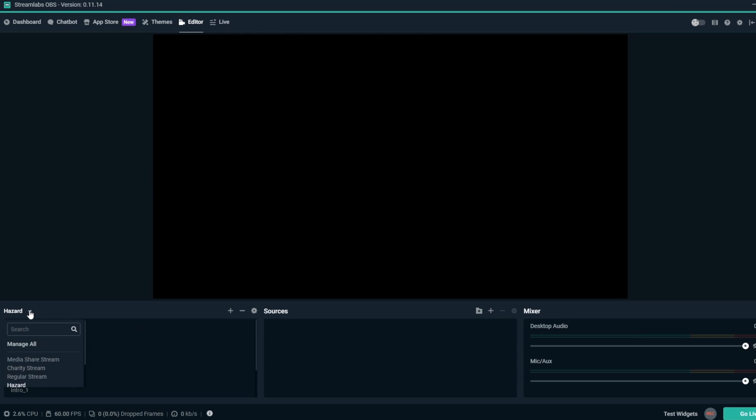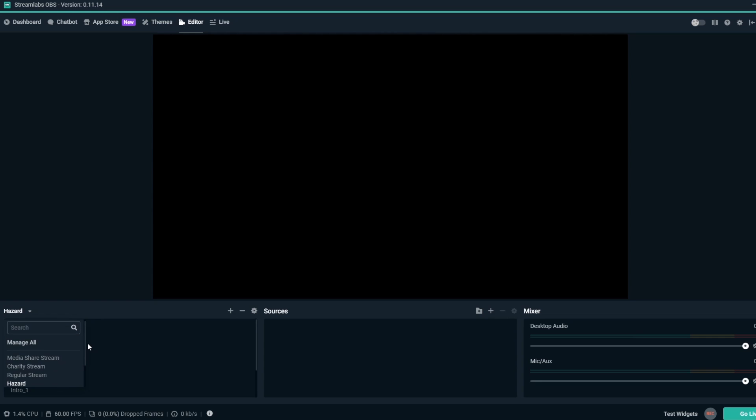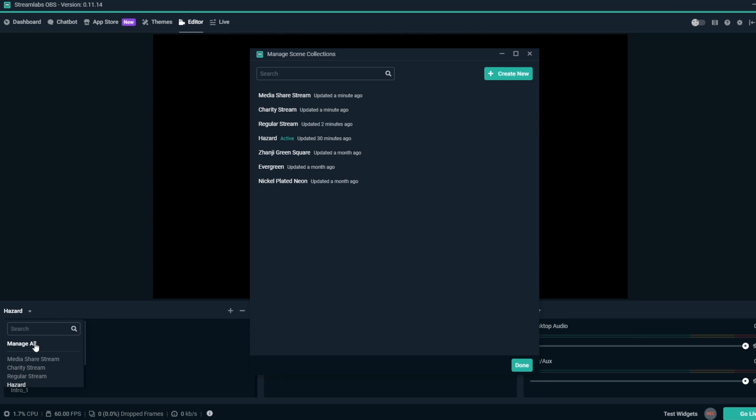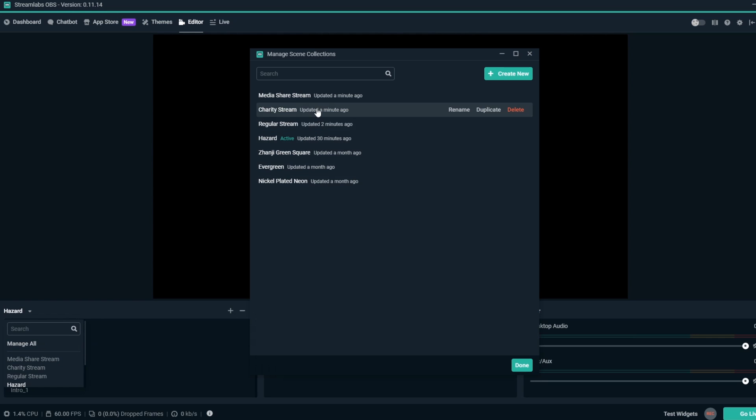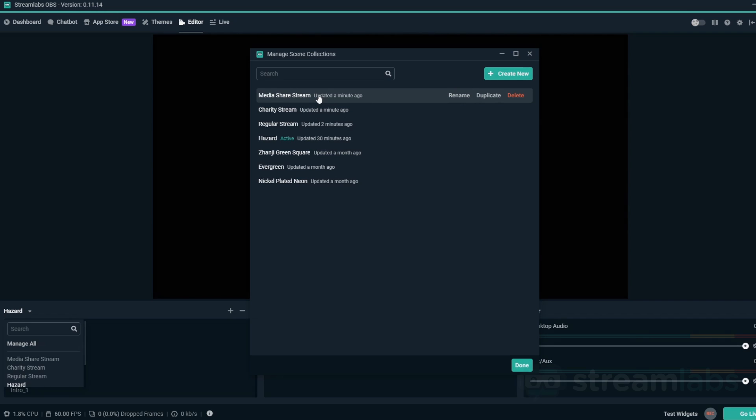Scene collections are a way to have different stream setups that can be changed on the fly. This comes in handy if you have different stream setups for regular streams, charity streams, media streams, and more.